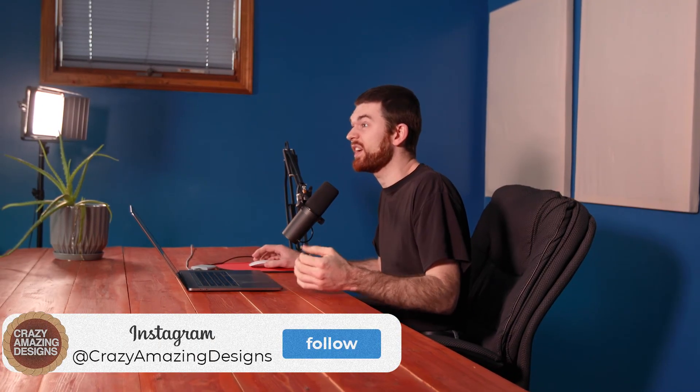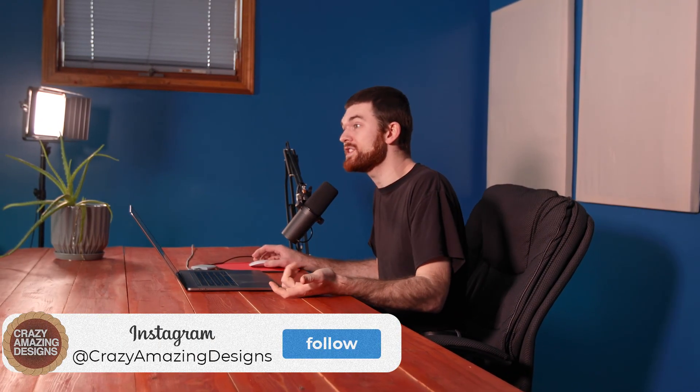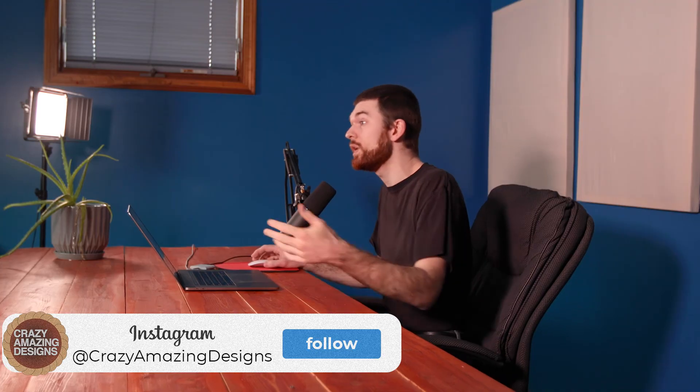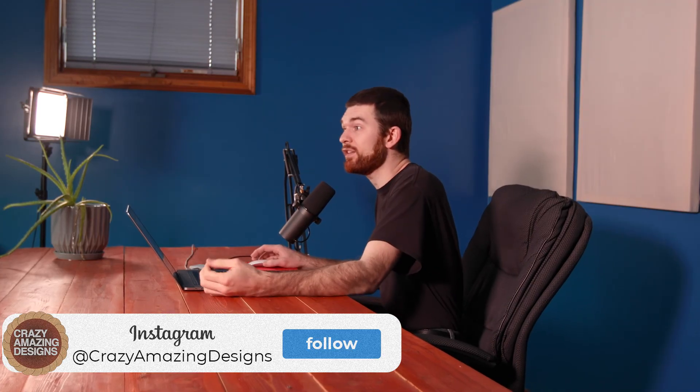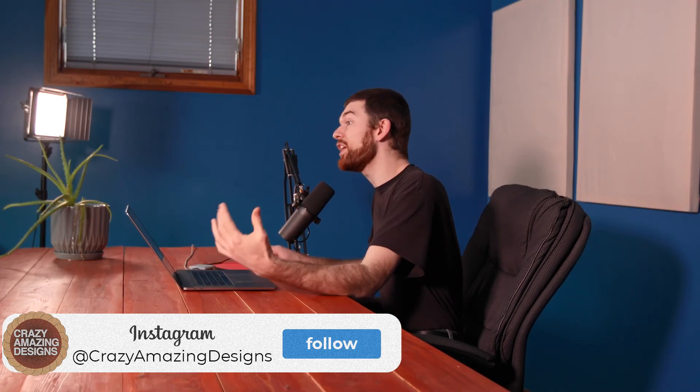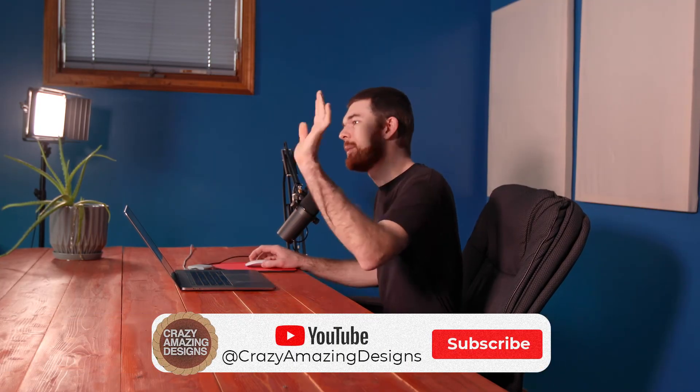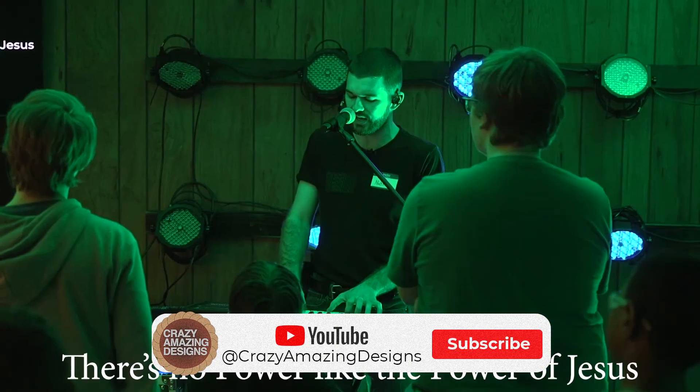Well, I hope you found value in this video. Please like the video and subscribe to the channel, plus turn on the bell for notifications. I regularly post content on Instagram and Facebook at Crazy Amazing Designs. So check that out and hit follow. Thank you for watching this video on building slides in ProPresenter 7, and I hope to see you again soon. Bye guys.